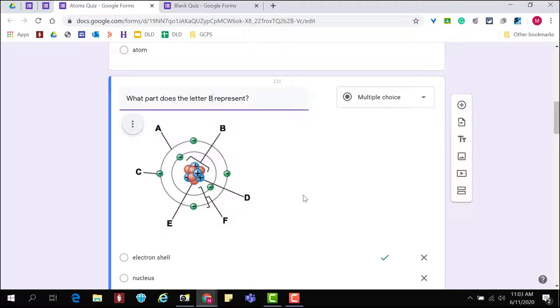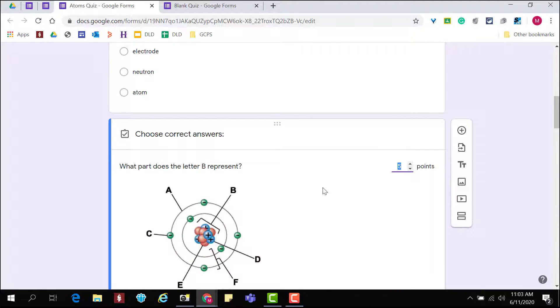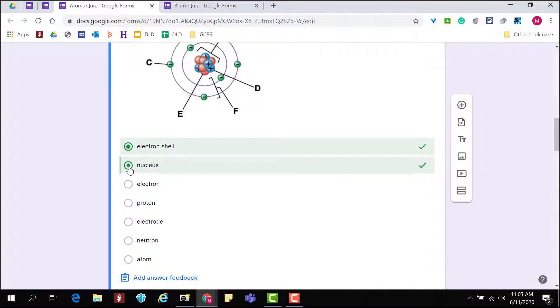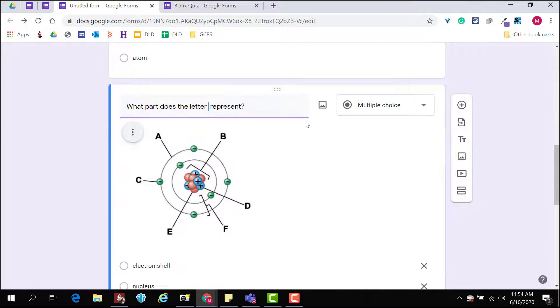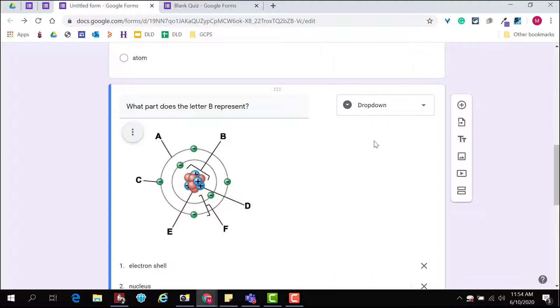Use Duplicate to create a new question but keep your same settings. You can then make adjustments to the question and answer choices. Make sure that you also adjust the correct answer. Let's duplicate to create several questions that are similar, all using this same image.